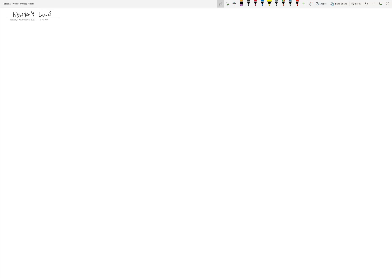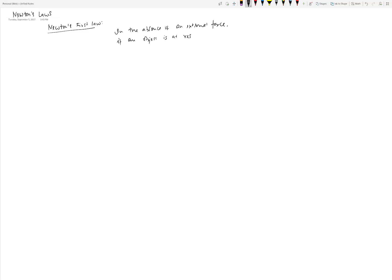In this video we will discuss Newton's three laws. Newton's first law says that in the absence of an external force, if an object is at rest or is moving with constant velocity, it will continue to do the same. So if you have a block and it's at rest somewhere, its velocity is zero.